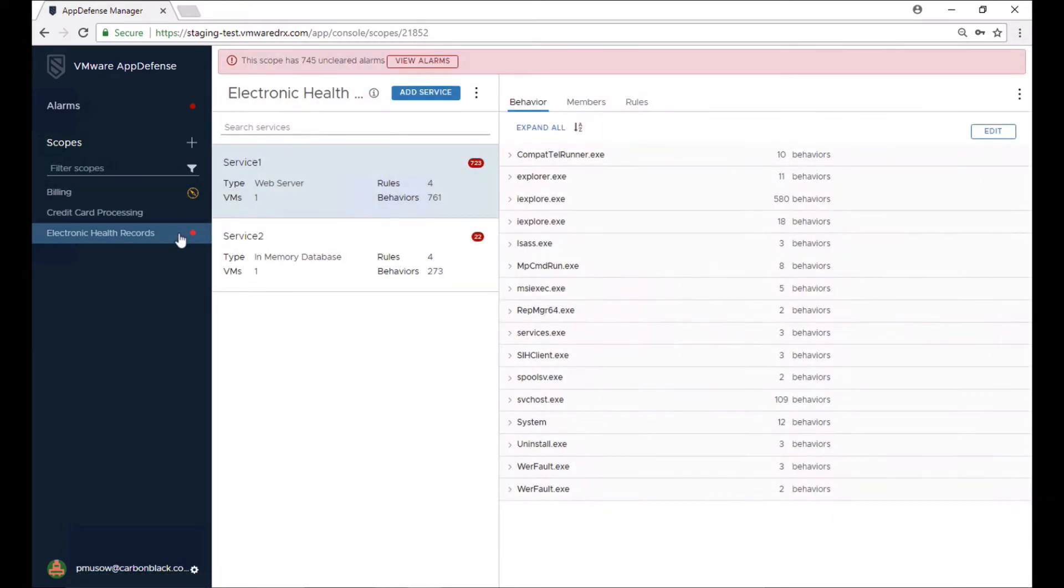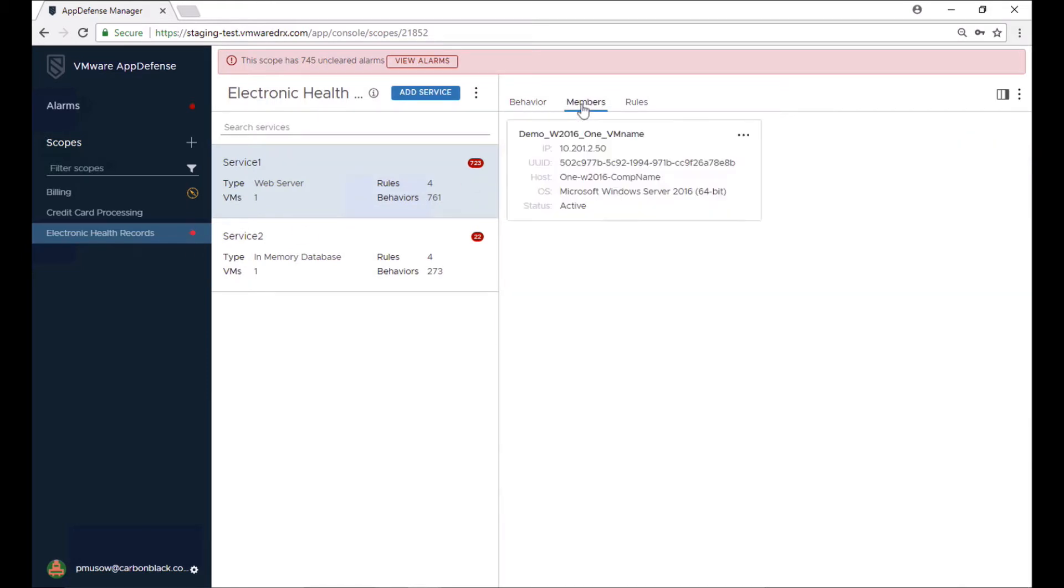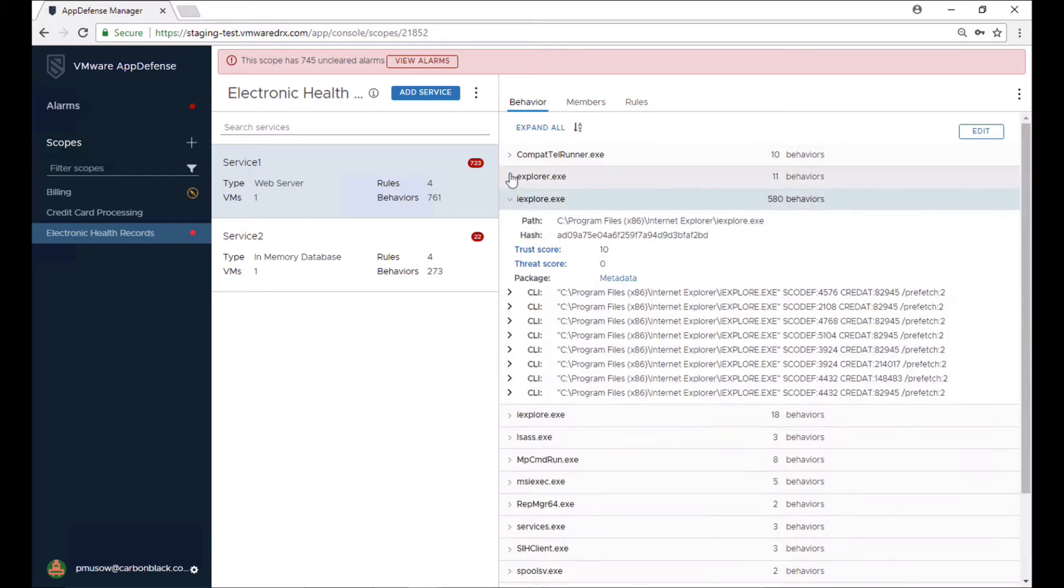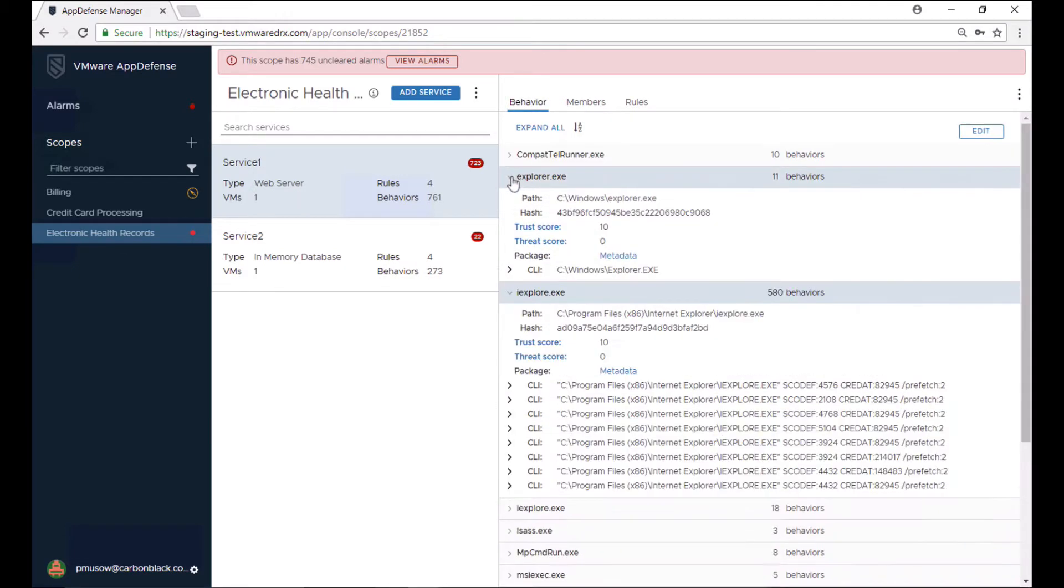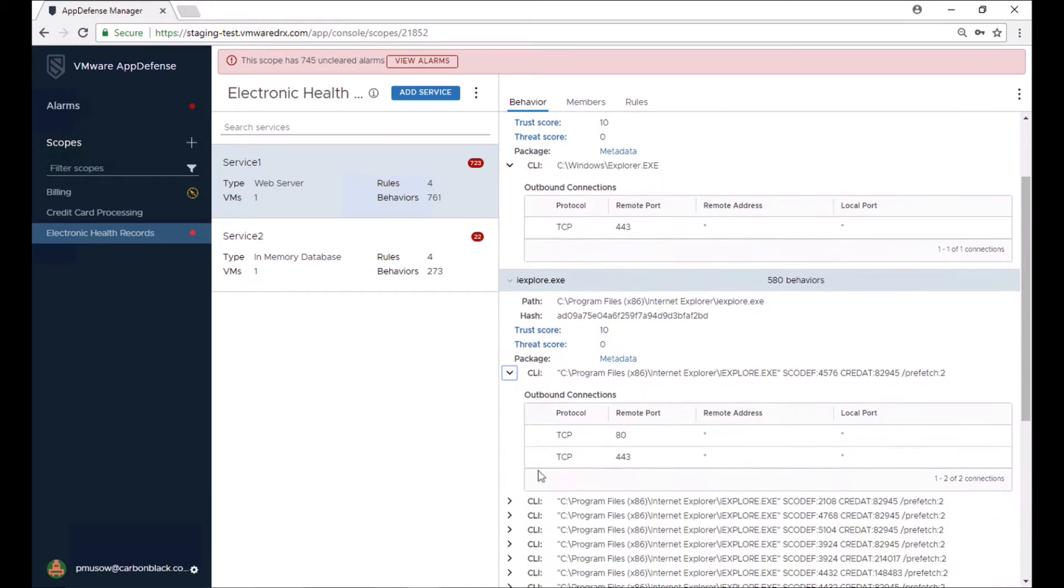Security teams are able to use scopes to define the machines and allowed behaviors within a given application. Scopes also gives security teams vital business insight into the applications within the Software-Defined Data Center. They can understand how many virtual servers support a given application and understand how important each individual machine is to that process.